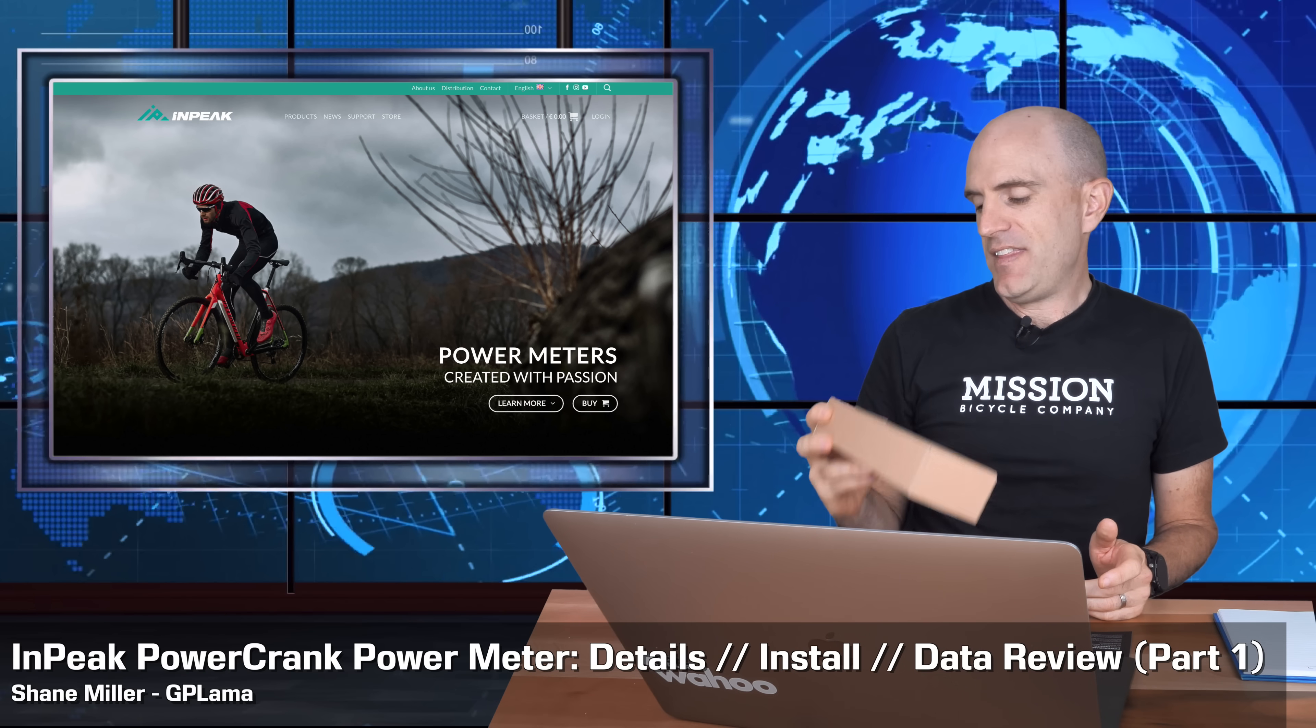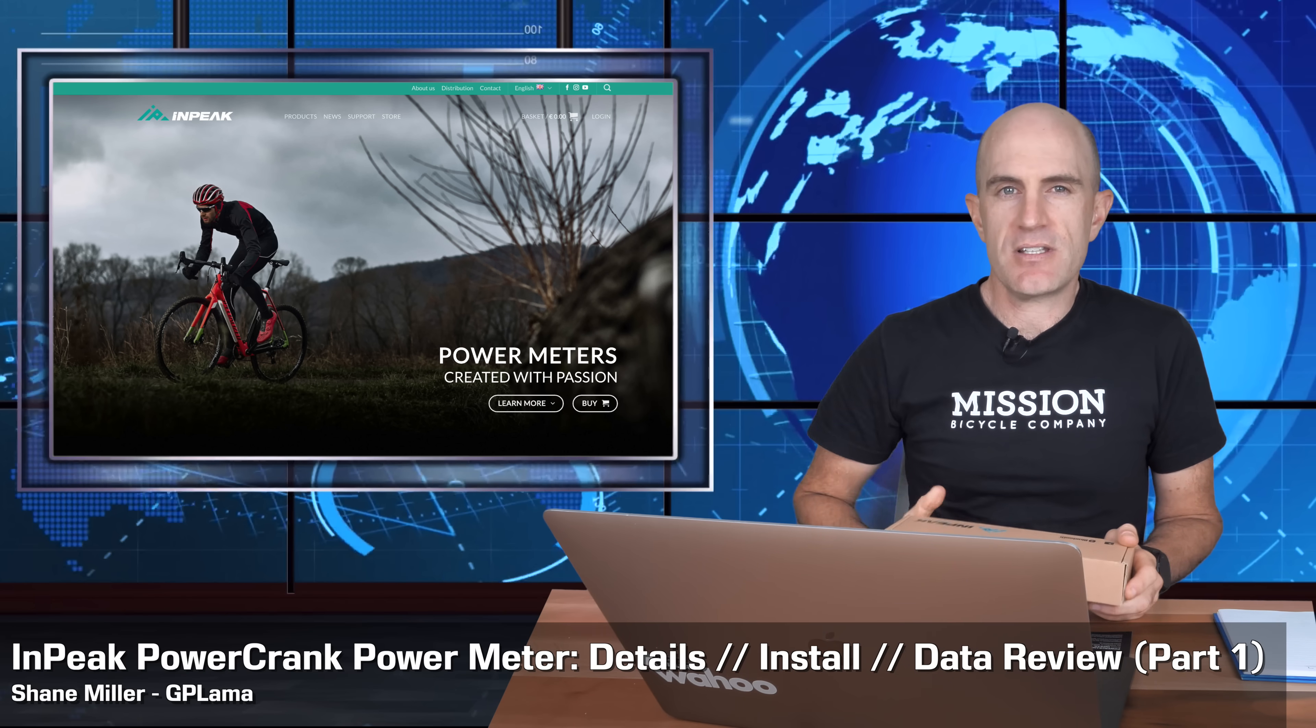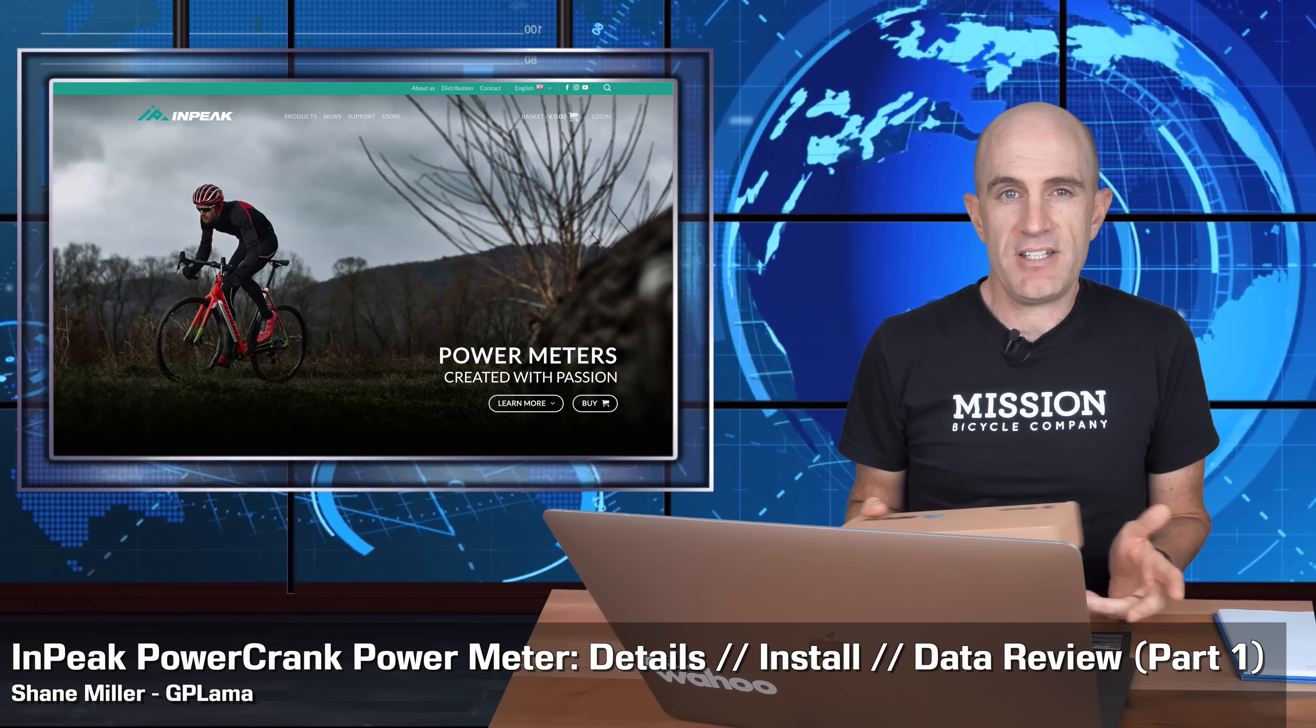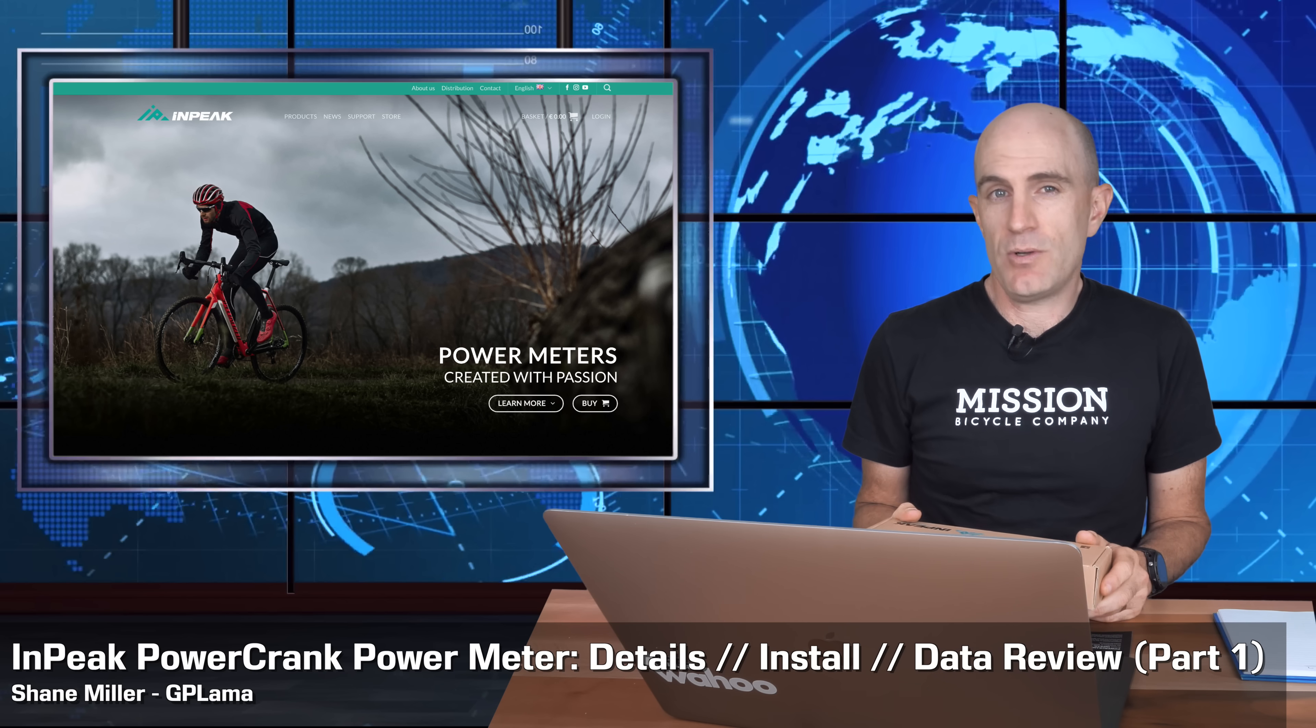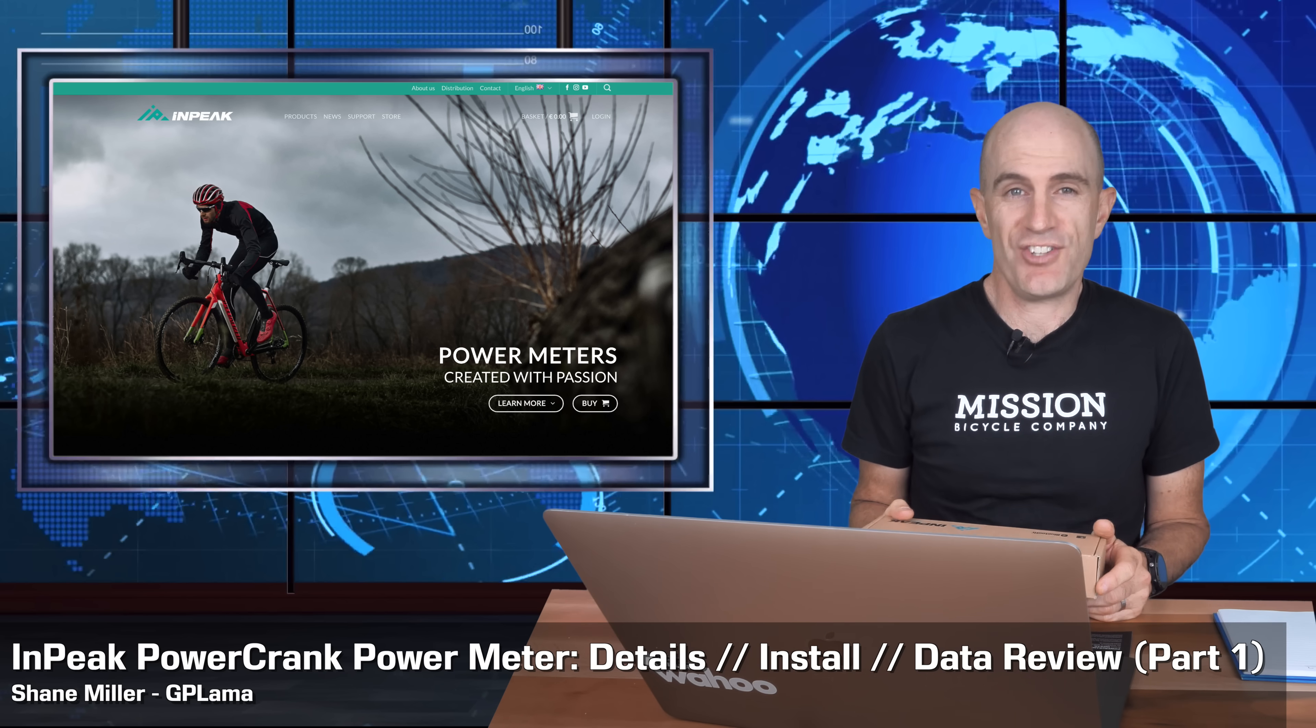This week on the bike, I've had the InPeak PowerCrank single-sided power meter. Today, I dive into all the details and my experience to date with this unit.